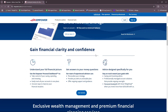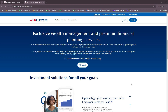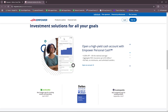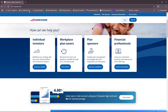You can gain financial clarity and confidence, including understanding your full financial picture. Use the Empower Personal Dashboard to take control of your savings, spending, and investing — easily tracking all your accounts in one place. You can also get answers to your money questions with their experienced advisors, stay on track toward your goals with saving and investing, and access professionally managed account solutions with ongoing oversight. They also have a personal strategy with smart weighting when you invest more than $250,000 with Empower, along with exclusive wealth management and premium financial planning services.